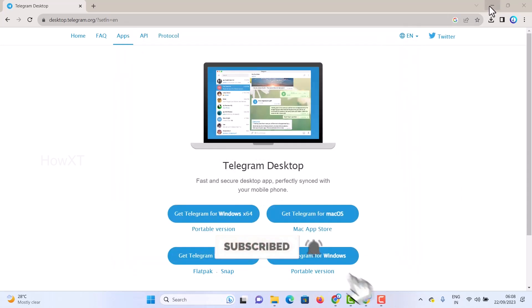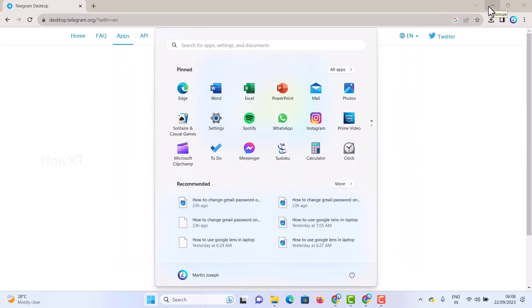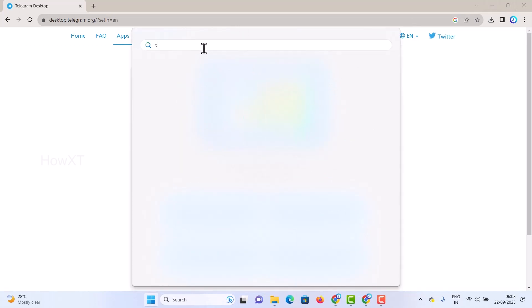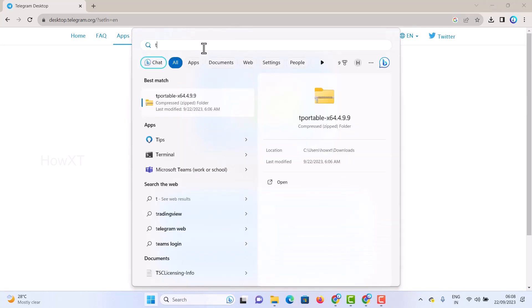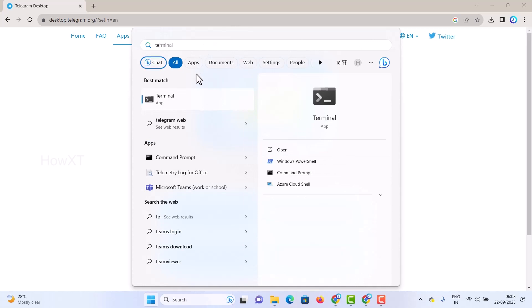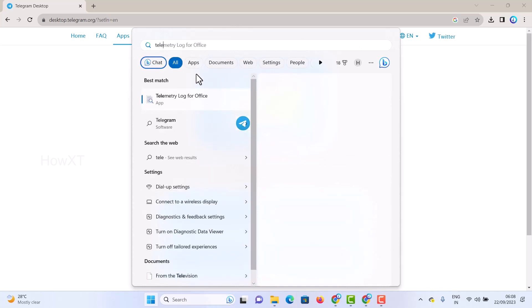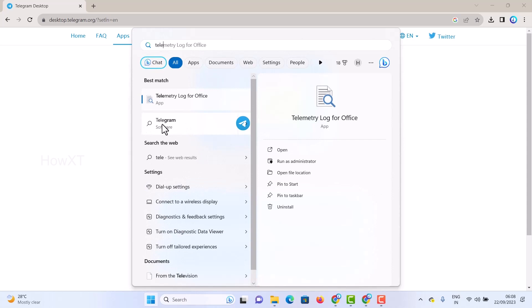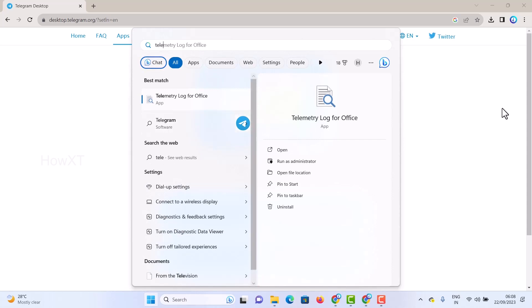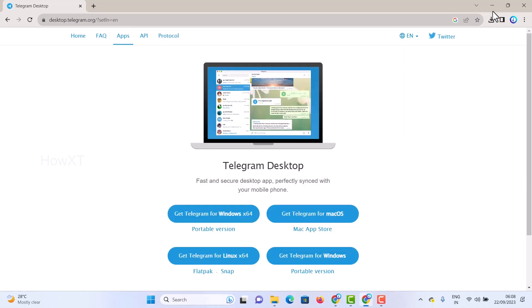If you want to close and reopen the application, just open the Start menu and go to applications. Type 'Telegram' and the Telegram app will open here. The Telegram software will be here and you can open and see the application.